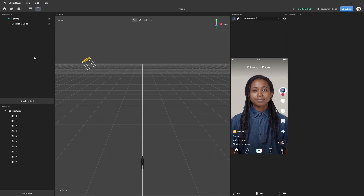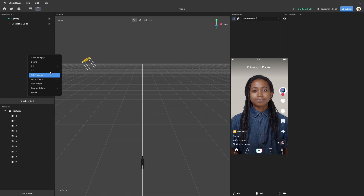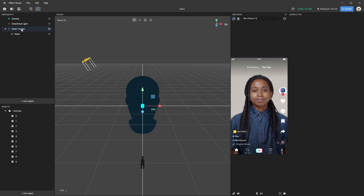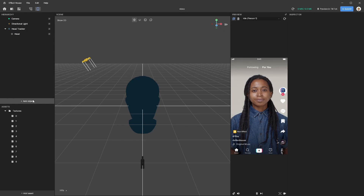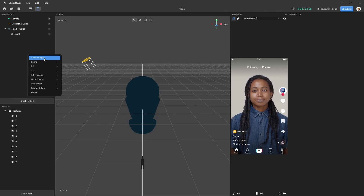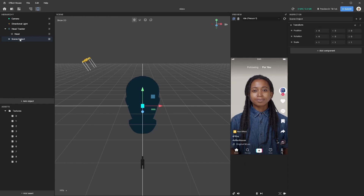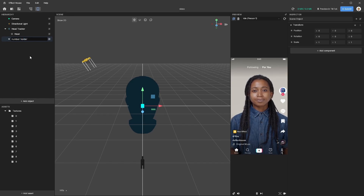This works with both a 2D image on the canvas or by applying our images as a material to a plane. I like the plane option because we can track it to the user's face. So let's add some AR tracking — we want the head tracker. And then inside of that, we're going to create an empty object to keep everything together, so we'll have our head tracker selected. Let's add an empty, and I'm going to rename this to 'number holder.'